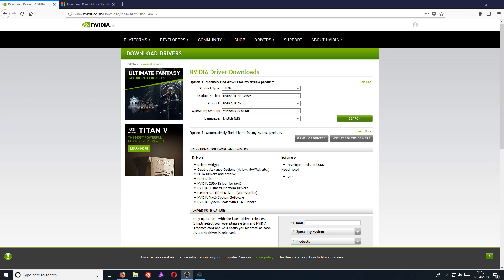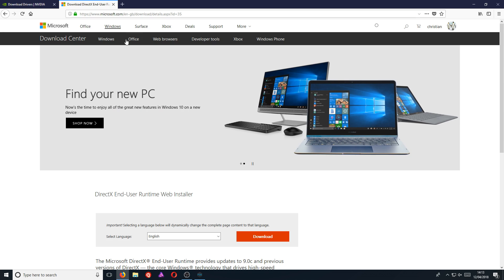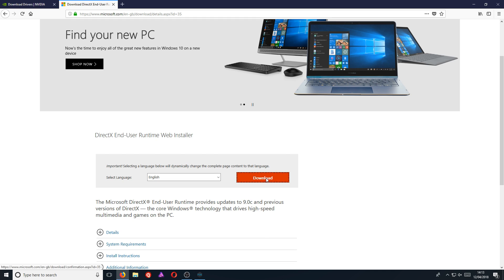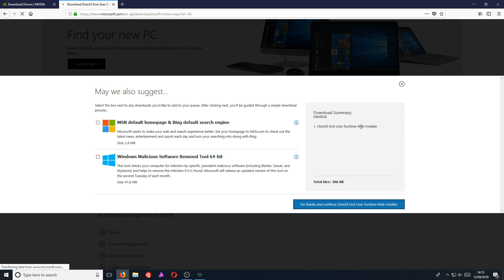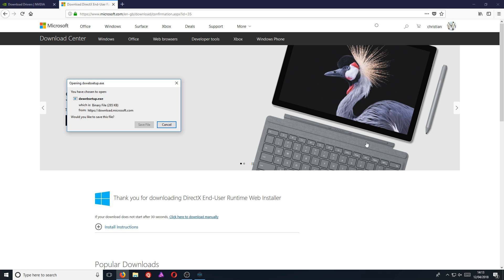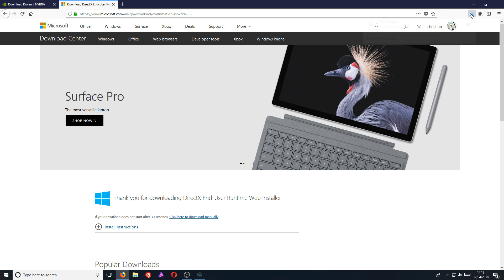And the other thing we can do is also head on over to DirectX. I will put a link in the description below for this website. And you now need to press Download. And we just want to make sure these two are unticked and go No Thanks.